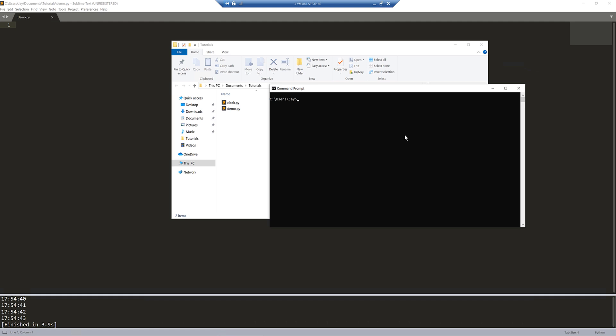Hey, how's it going guys? Welcome to another PyQt5 tutorial. My name is Jay. In this tutorial, we're going to create a digital clock for your desktop.